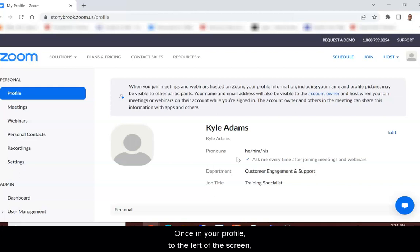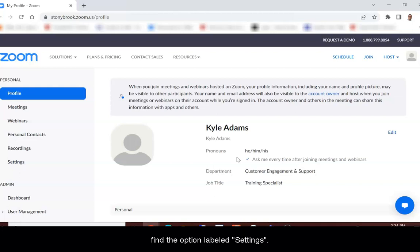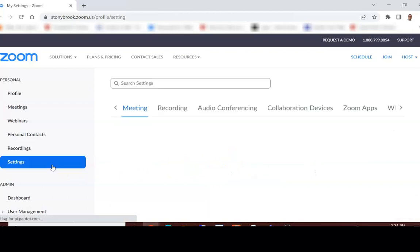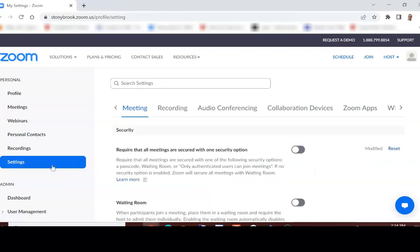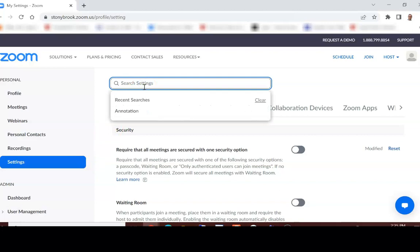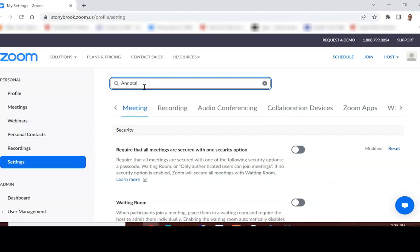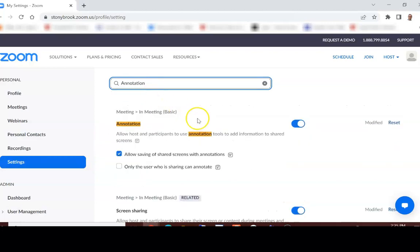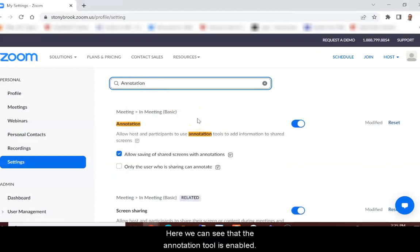Once in your profile, to the left of the screen, find the option labeled Settings. In your settings, go to the search bar and type in Annotation. Here we can see that the Annotation tool is enabled.